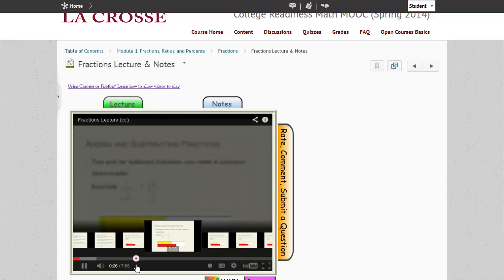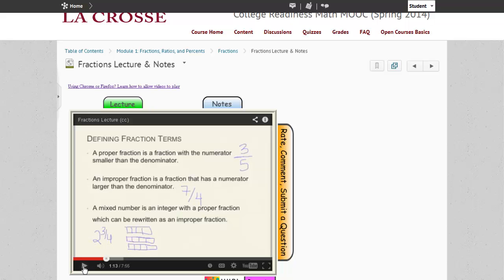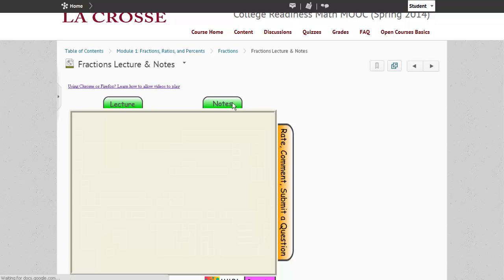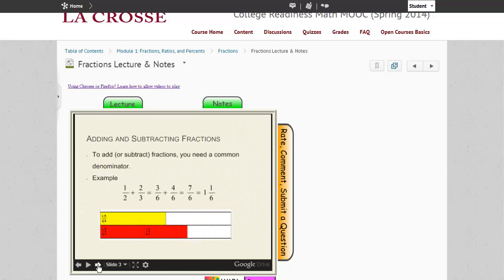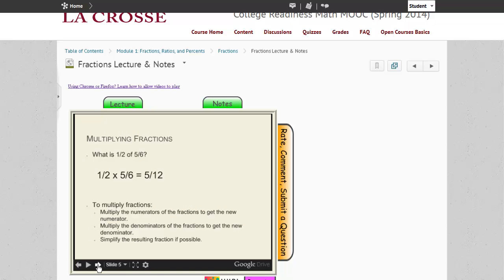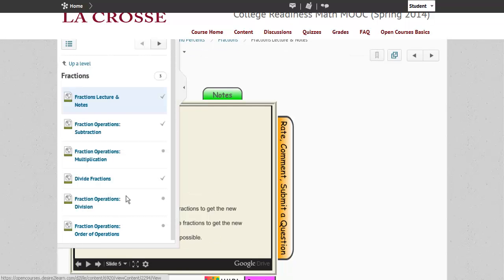I can scroll forward or rewind through those key concepts as I see fit. Another way to access the same information is to select the notes instead. The notes are a slideshow of the same material that is in the lecture. After reviewing the lecture and notes, you are ready to move on to the individual learning objects. A quick way is to use the pull tab, where you will see all of the learning objects.